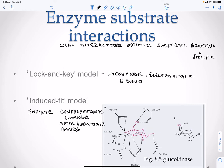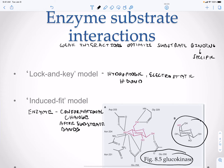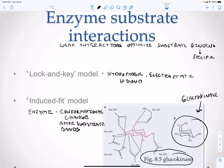Here we have glucokinase, and its substrate is of course glucose. Galactose looks different than glucose, so you're going to need a different enzyme to work on galactose — you'll need a galactokinase. Galactose and glucose need separate enzymes in order to be metabolized. Glucose will fit nicely into glucokinase, but galactose cannot fit nicely into glucokinase.